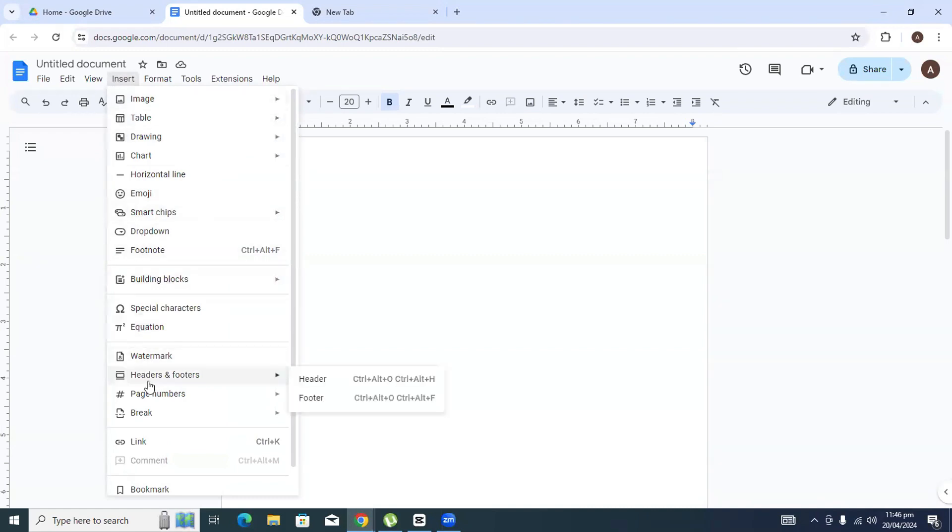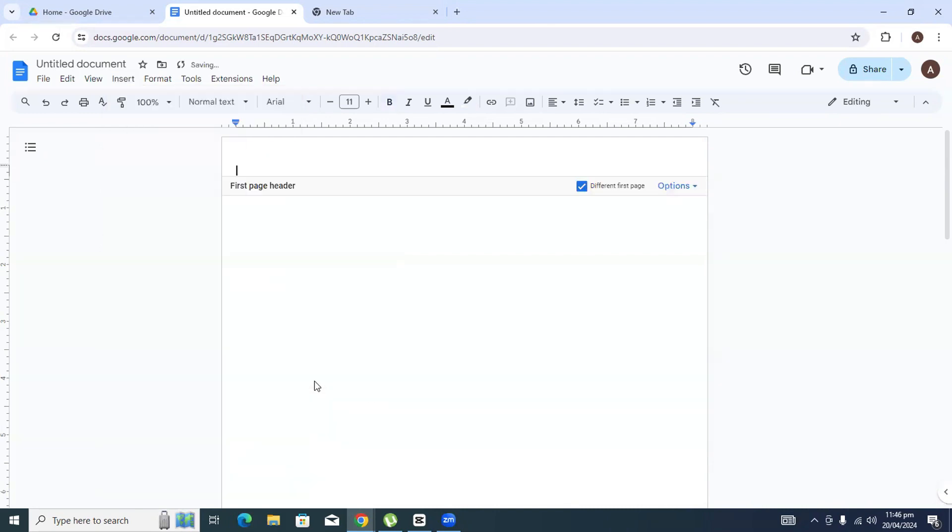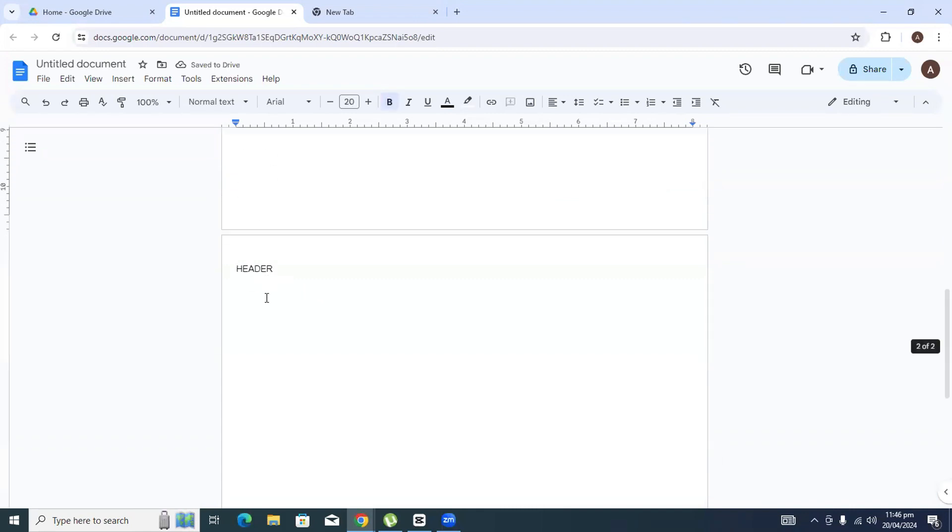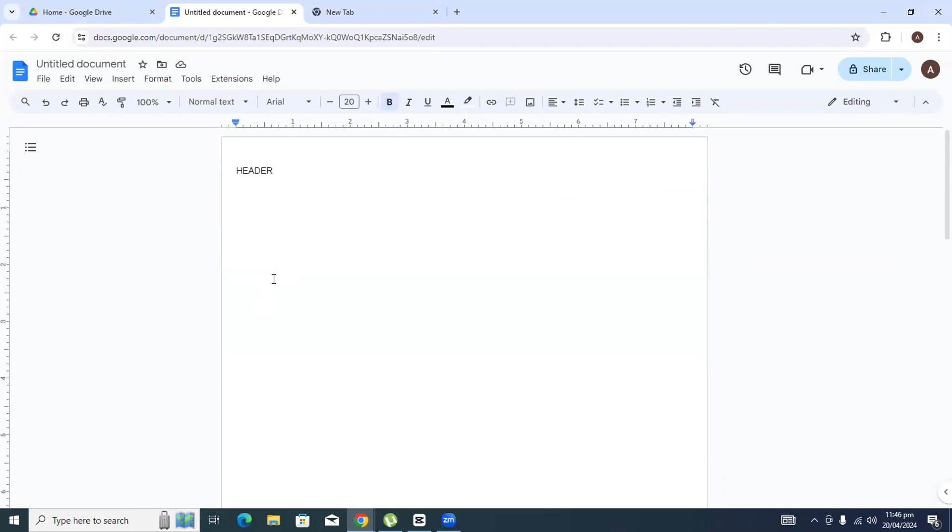As you can see here it says Headers and Footers. Click on Header and there you go, you have added a header. Now you can type your header name here. Let's say I will just type in 'header'.